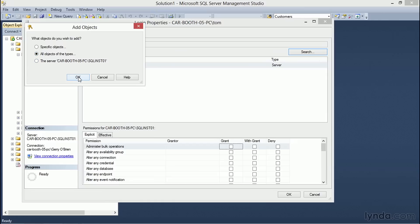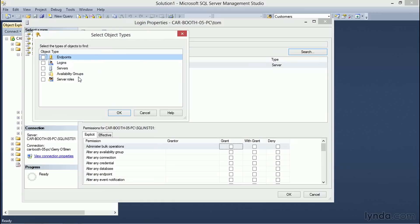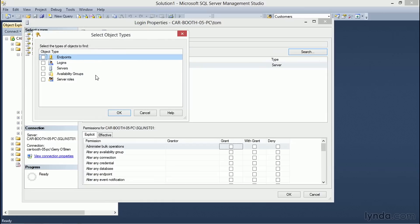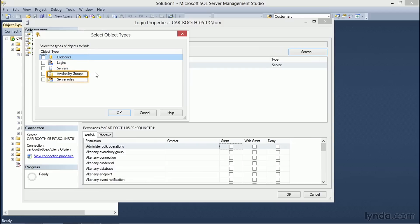Let's select the middle option and choose OK. The available object types at the server level are the Endpoints, Logins, Servers, Availability Groups, and Server Roles.